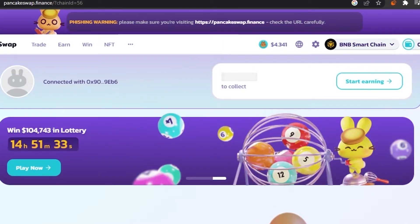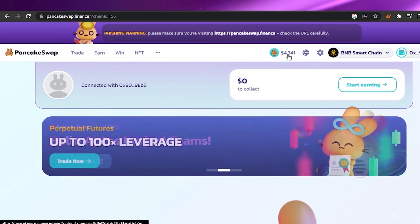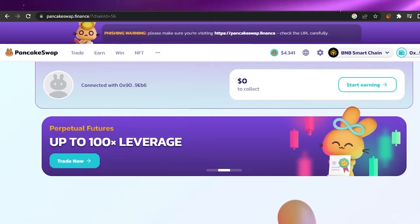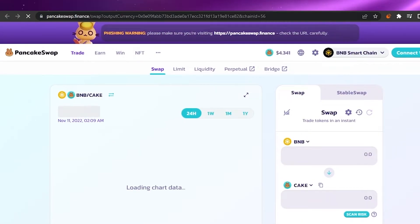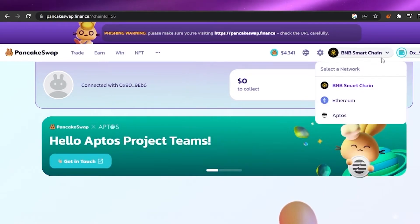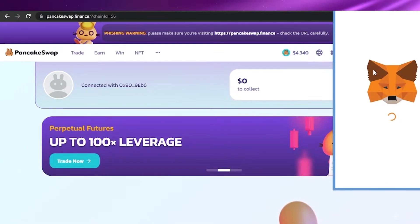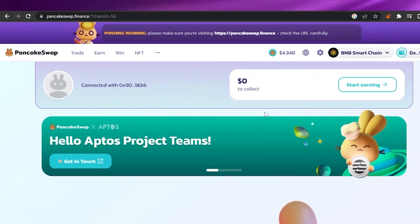I am now logged in. If I want to start earning I can click here and it will show me all the ways to do so. PancakeSwap also gives a small sign-in gift — I now have $4.34 in my account when I had nothing before. You can change the language, adjust settings, and switch between BNB Smart Chain and Ethereum. I'll leave it on BNB Smart Chain.